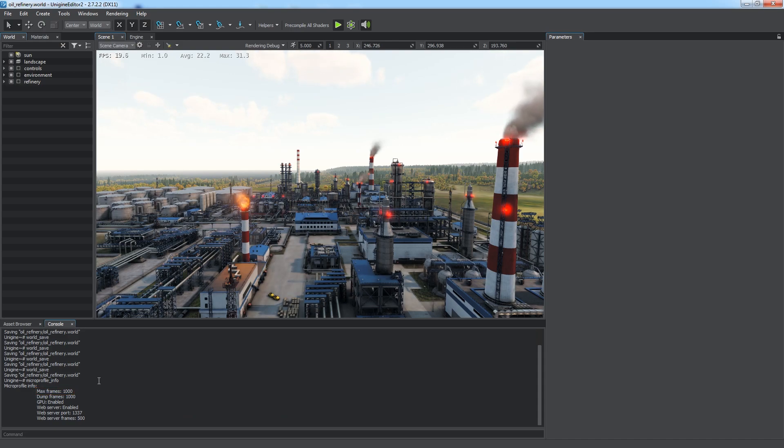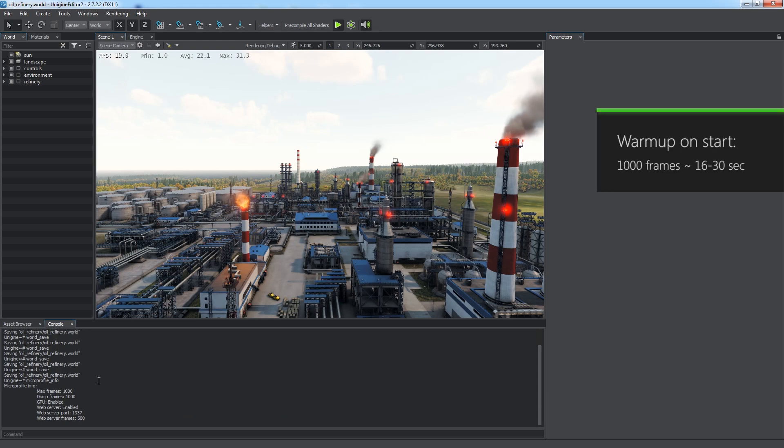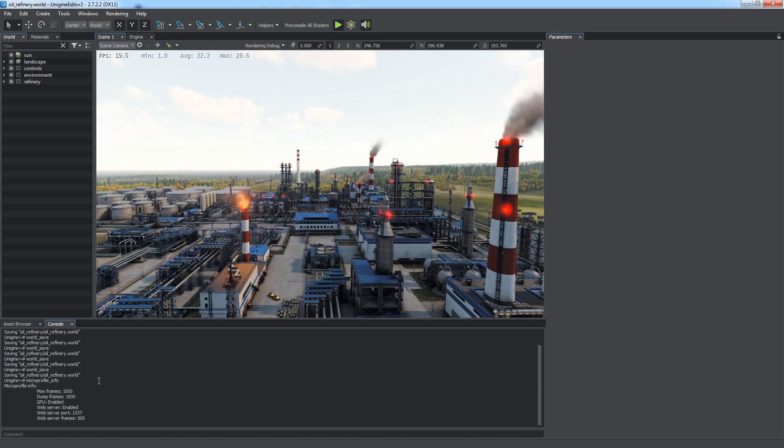Keep in mind that the MicroProfiler needs a warm-up for the first 1000 frames to show valid information, which corresponds to 16 seconds at the frame rate of 60 frames per second. In the info, we can also see the local web server is enabled now.